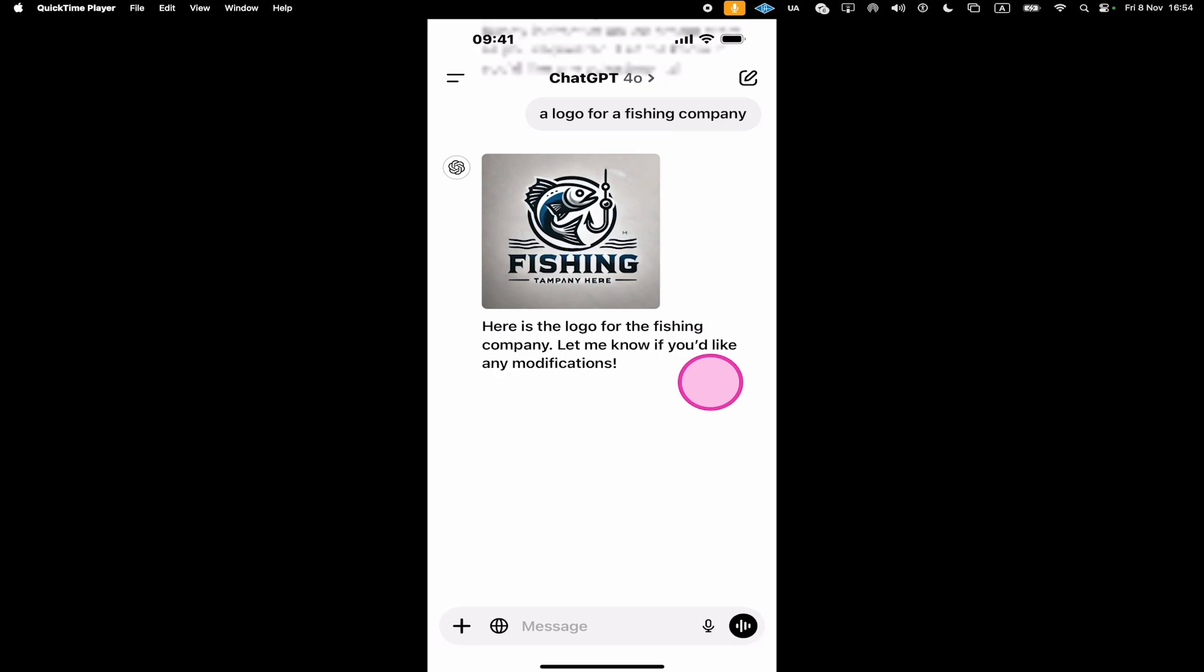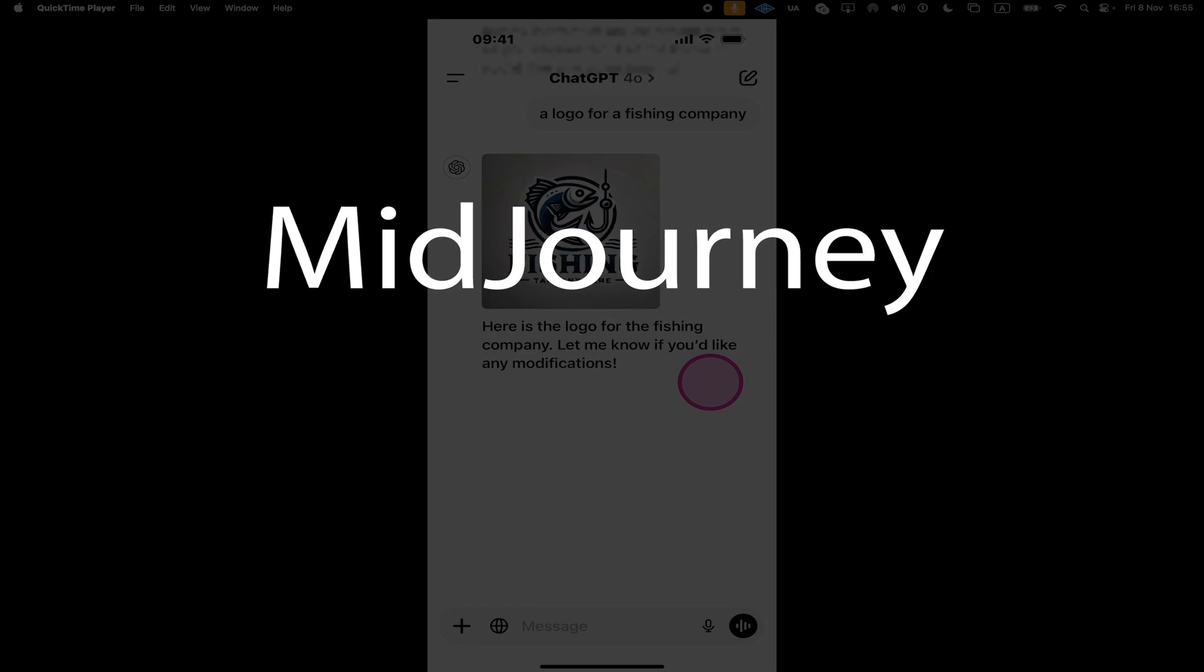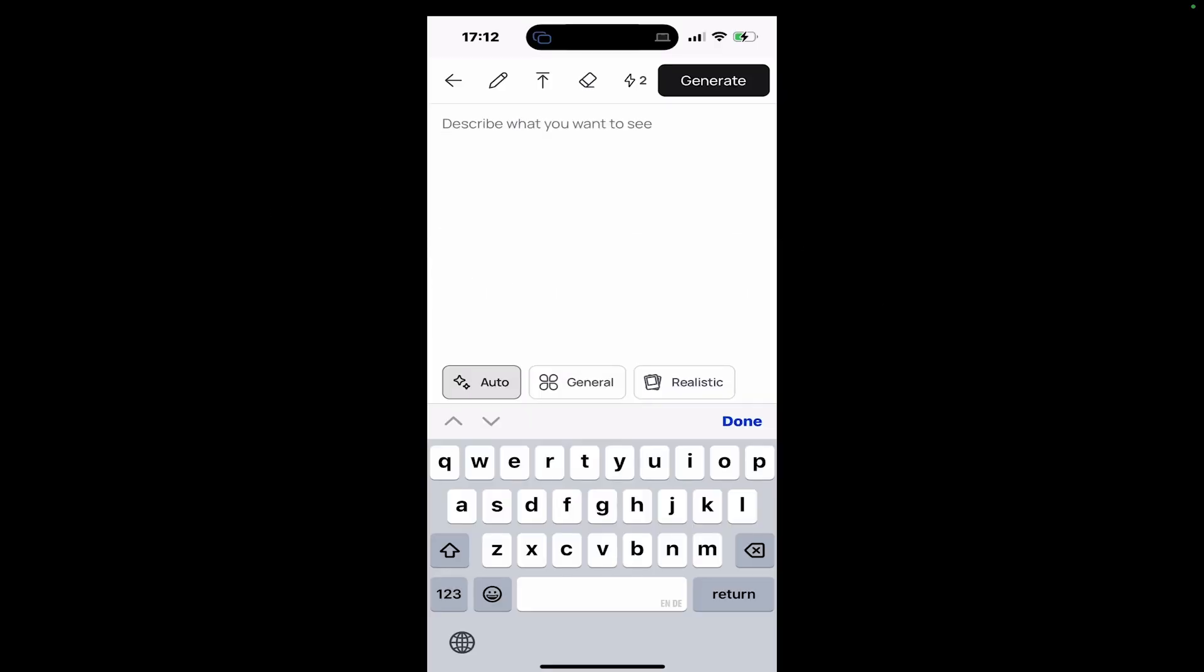If this is you, then I would actually recommend you to use some other software, such as Ideogram or Midjourney. So let's see what we get when we try to generate the same type of image in Ideogram instead of ChatGPT.